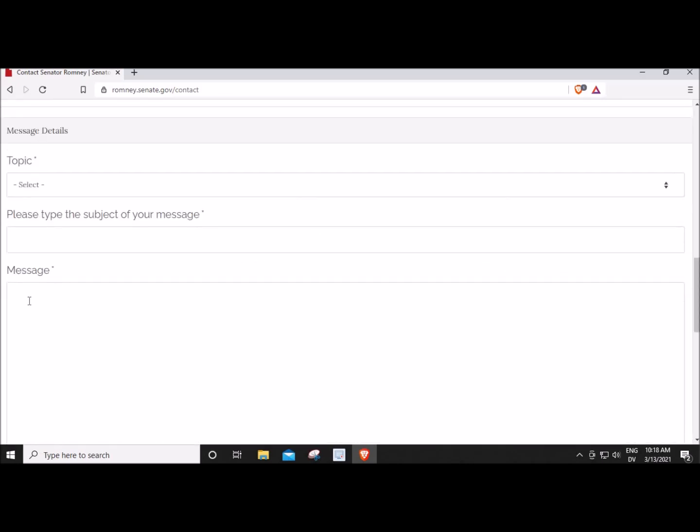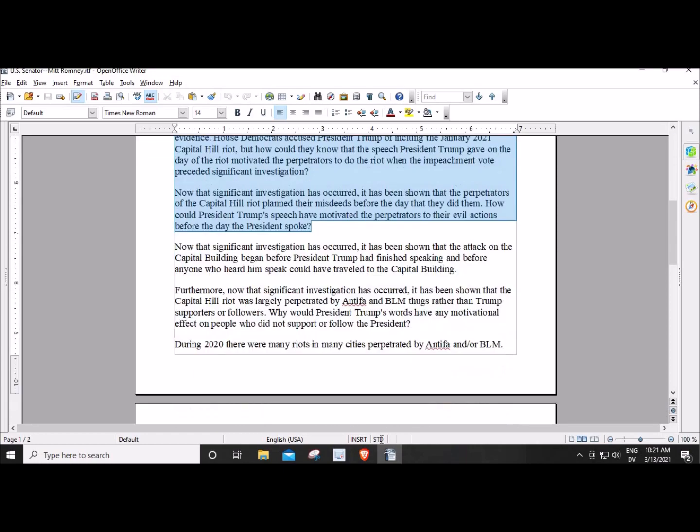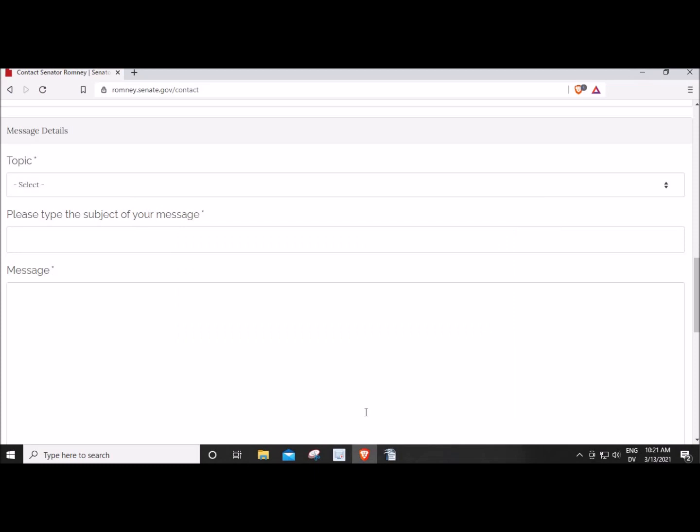I wrote a letter to Senator Mitt Romney back in February. So I wrote this document, and then I copied all this and pasted the text of the message in here.